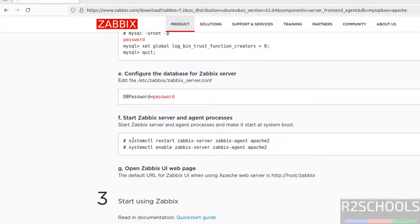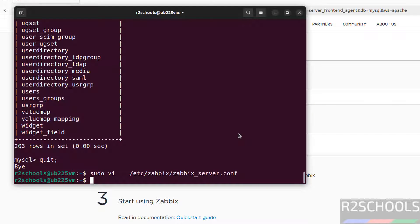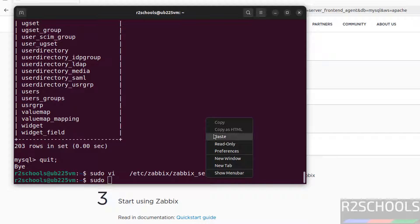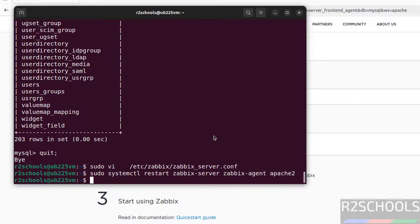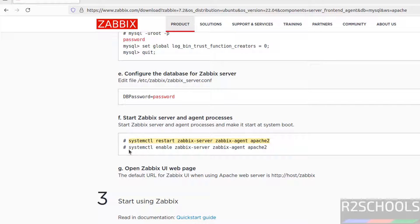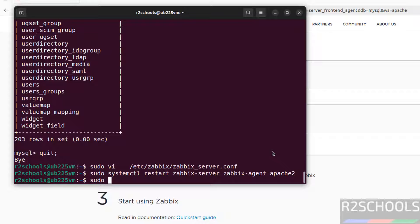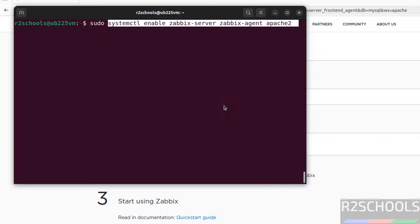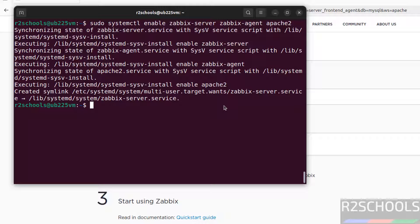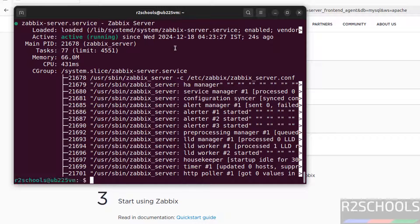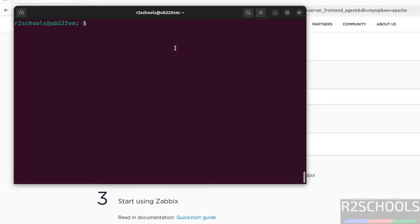Now start the Zabbix server and agent process by running the systemctl command. Apache2 is already started. Execute: sudo systemctl start zabbix-server zabbix-agent apache2. Then enable these services with: sudo systemctl enable zabbix-server zabbix-agent apache2. Verify the status with: sudo systemctl status zabbix-server. Zabbix server is running.